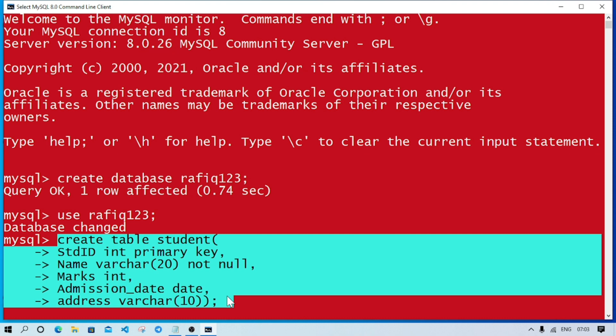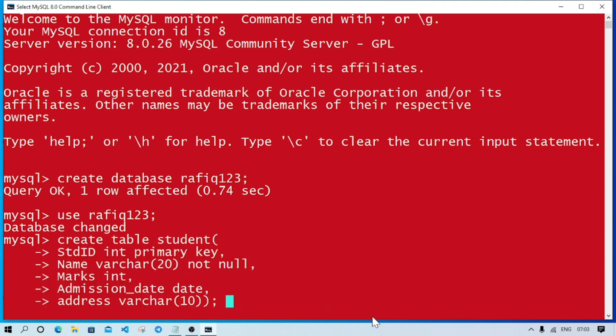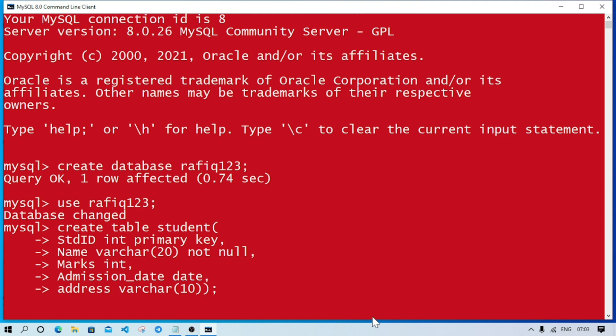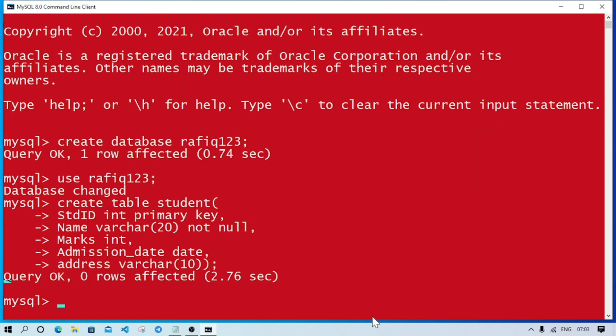This is the query to create a table. When you type the command, you have to be careful - just for a single mistake your query might not work. When you press enter, the result should come as 'Query OK'. If it comes error, that means your table is not created. It came 'Query OK', so my table is created.